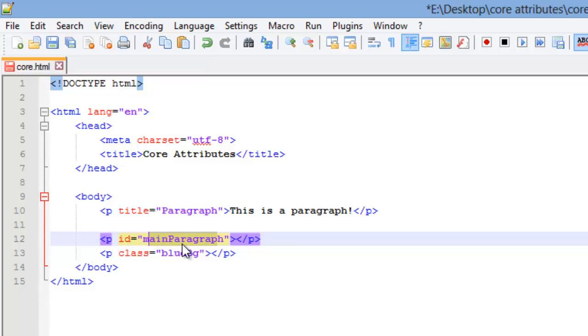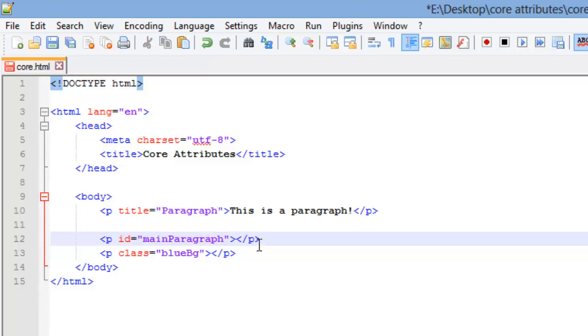They should start with a letter. They can include letters, numbers, underscores, hyphens, colons, and periods. So that's all the stuff you can use when creating a name, but remember, they should start with a letter.